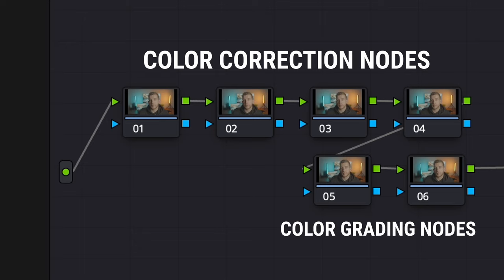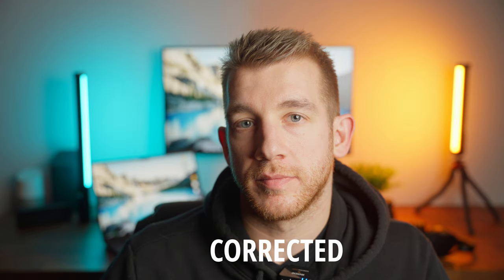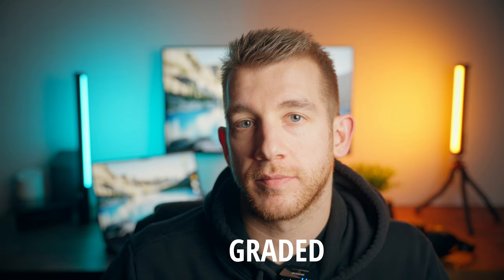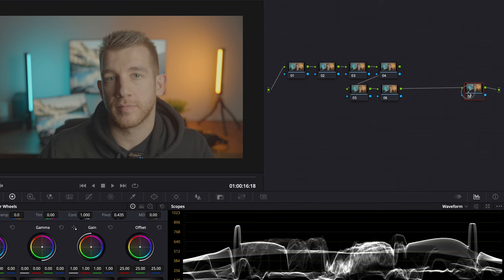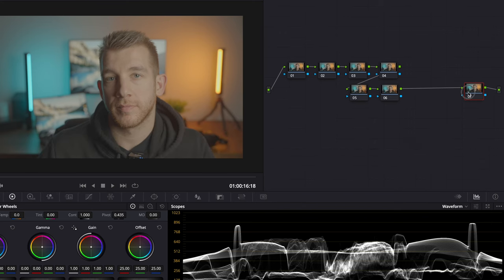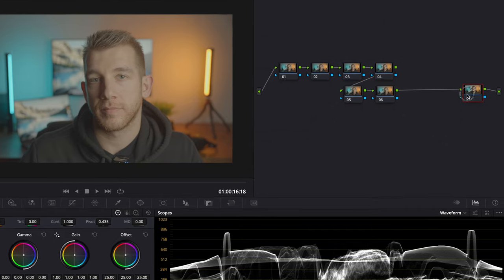The difference between the two is that color correction is normalizing your clips by fixing things like exposure and neutralizing any color casts you may have, while color grading is taking your corrected image and adding a style or a look to it. The last node will be my color space transform and that is the conversion from S-Log 3 to Rec 709. If you're not shooting in log you can skip this node entirely.